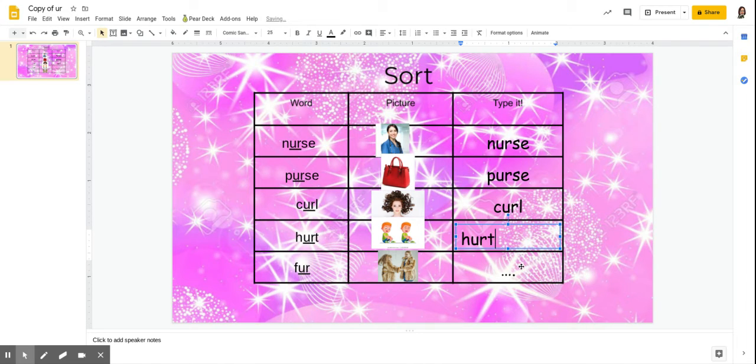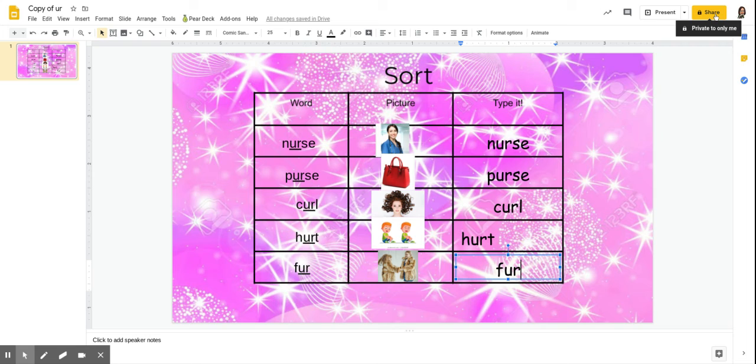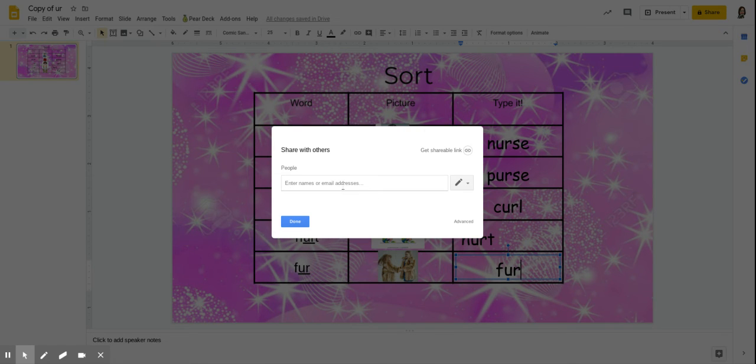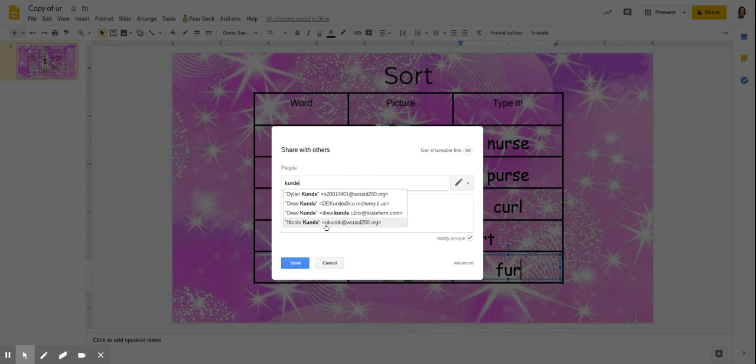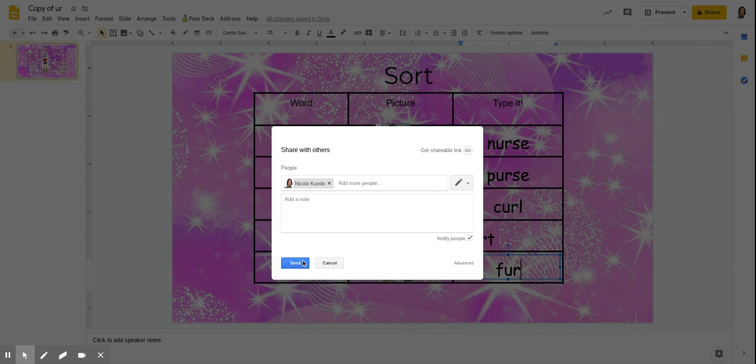And then after it is all done, we want them to share it with their teacher. So they're going to come up here to the share button and you can just have them type in, if they just type in Cundy, Nicole Cundy is the one that they'll want to share it with. So then just have them click on my name and hit send, and then I can check and see that they did it.